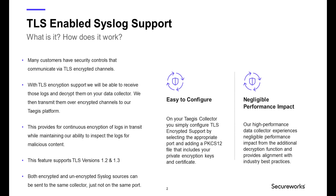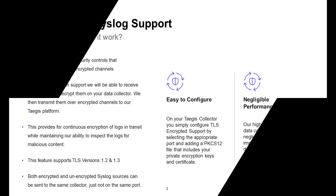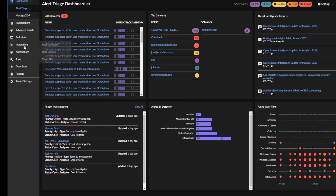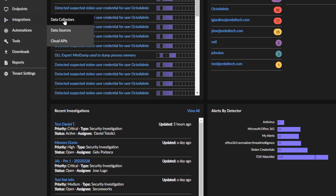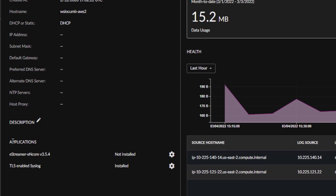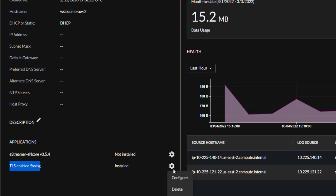Now let's see how this works in the Tejas portal. In the Tejas portal, select Integrations and then Data Collector. Select your data collector. In the lower left-hand side, you'll see Applications and underneath the TLS-enabled syslog application. Select the gear icon to the right to configure the application.